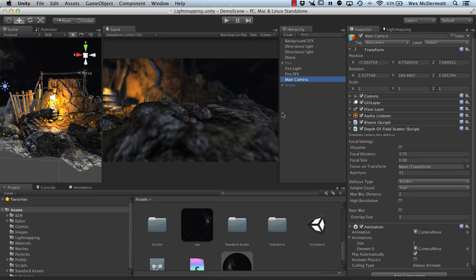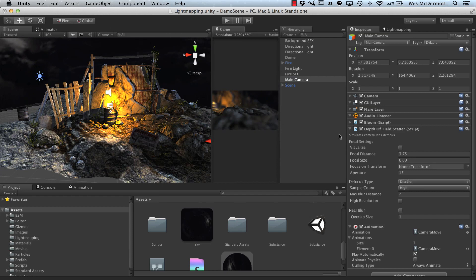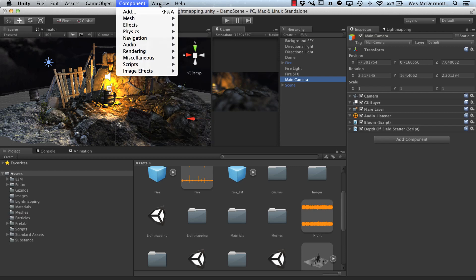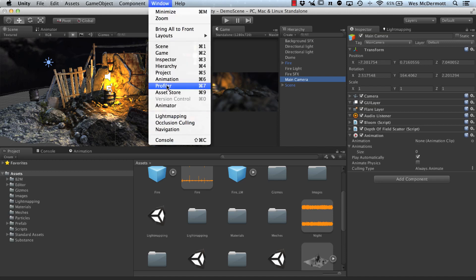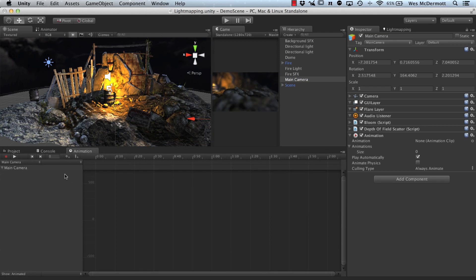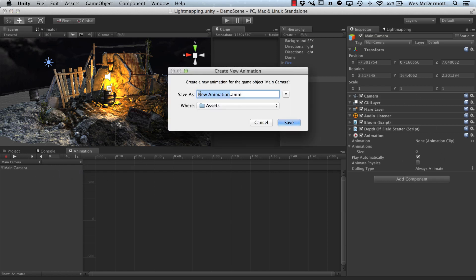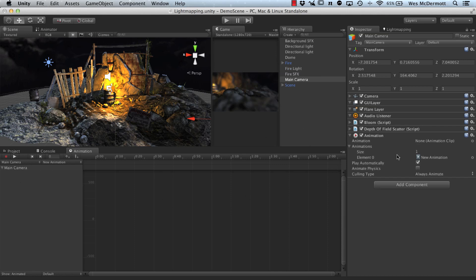Now let's stop the gameplay and look at how I actually did the camera. I added a new animation component — go to Component > Miscellaneous > Animation. Now I have this new animation component. Then go to Window > Animation Editor. I have a docked animation editor and the main camera is selected, so I can edit animation clips. I'll create a new clip, save it as new animation, and now I have a clip to work with. Inside the animations, the size is set to 1, meaning one new animation clip is applied.